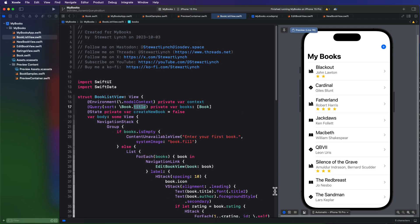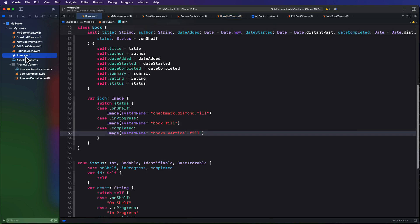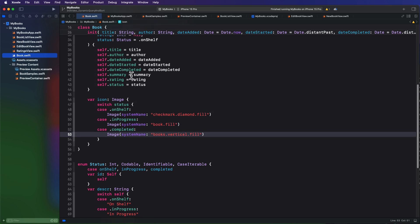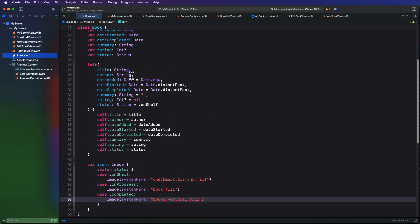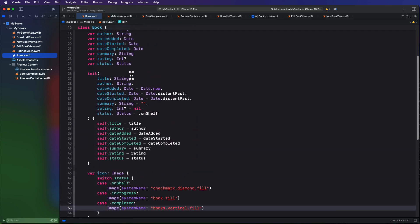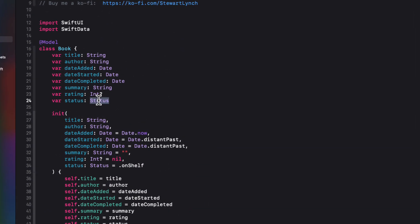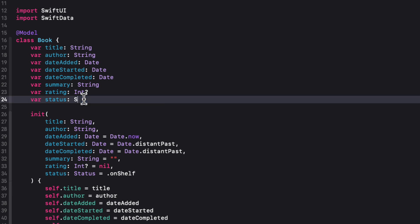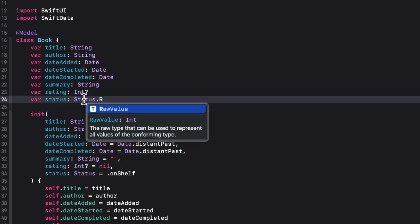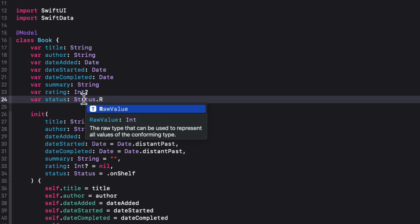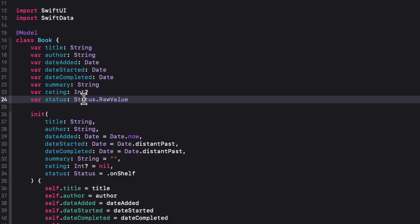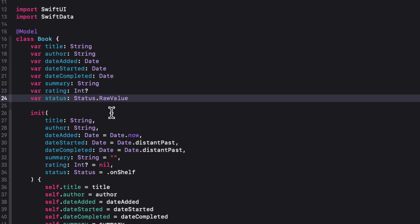Well, our enum does have a raw value, which is an int, and that's what gets stored. So I'm going to go back to my model definition here where I define the status, and instead of making it of type status, I'm going to change that to status.rawValue. I could have just as easily used int because that's the actual type, but I like this because it's showing me that the status is really connected to some enum.